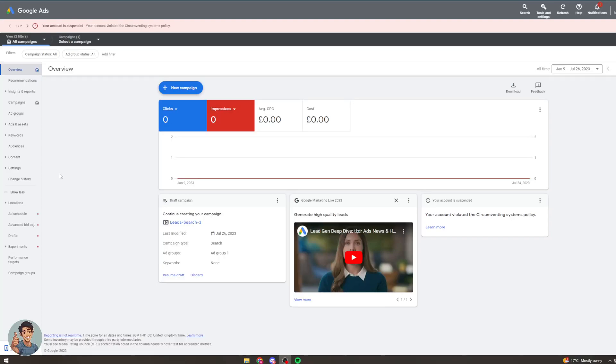In today's video I'm going to teach you how to bid on Google Ads. So by default when you set up a Google Ads campaign it's probably going to be on the automatic bidding method.